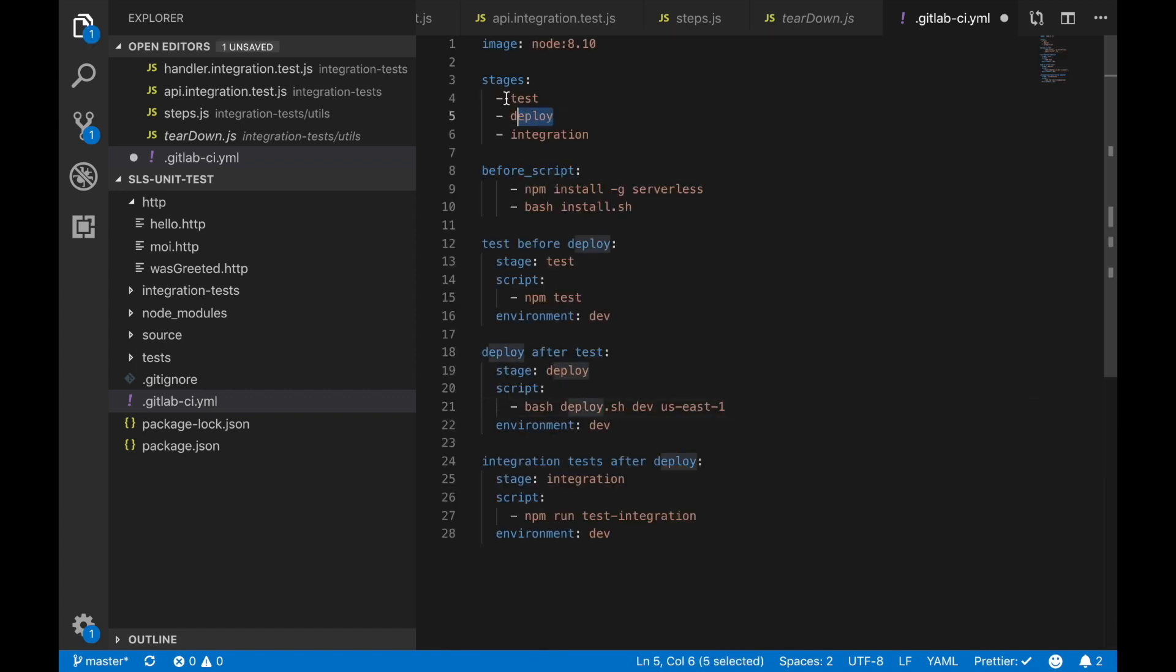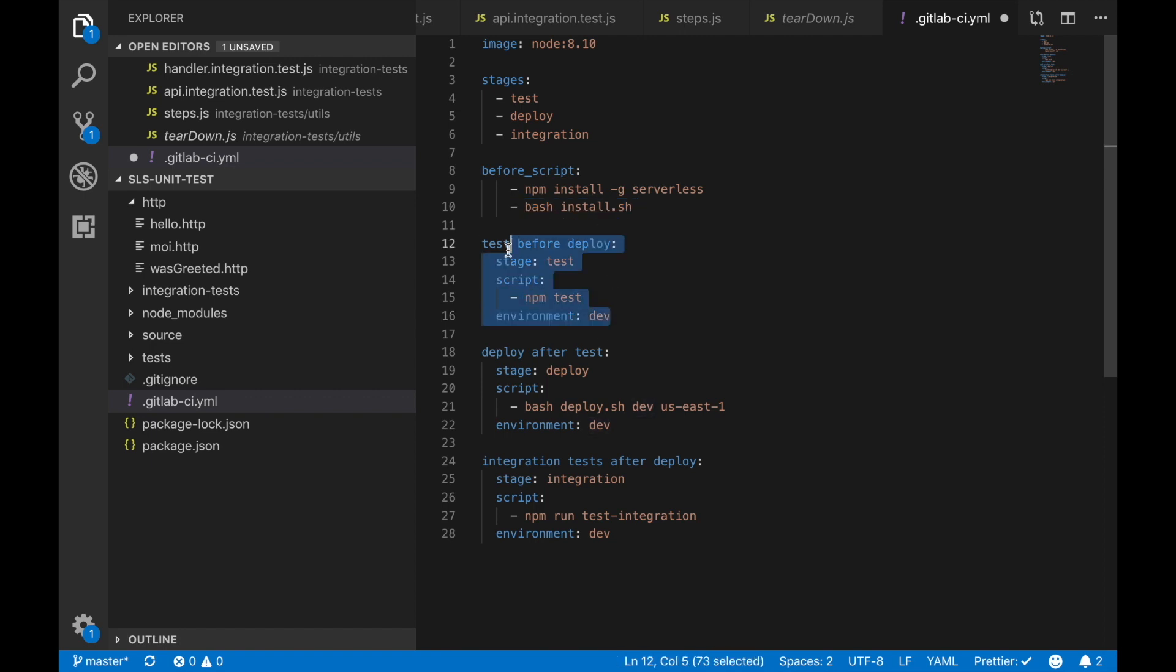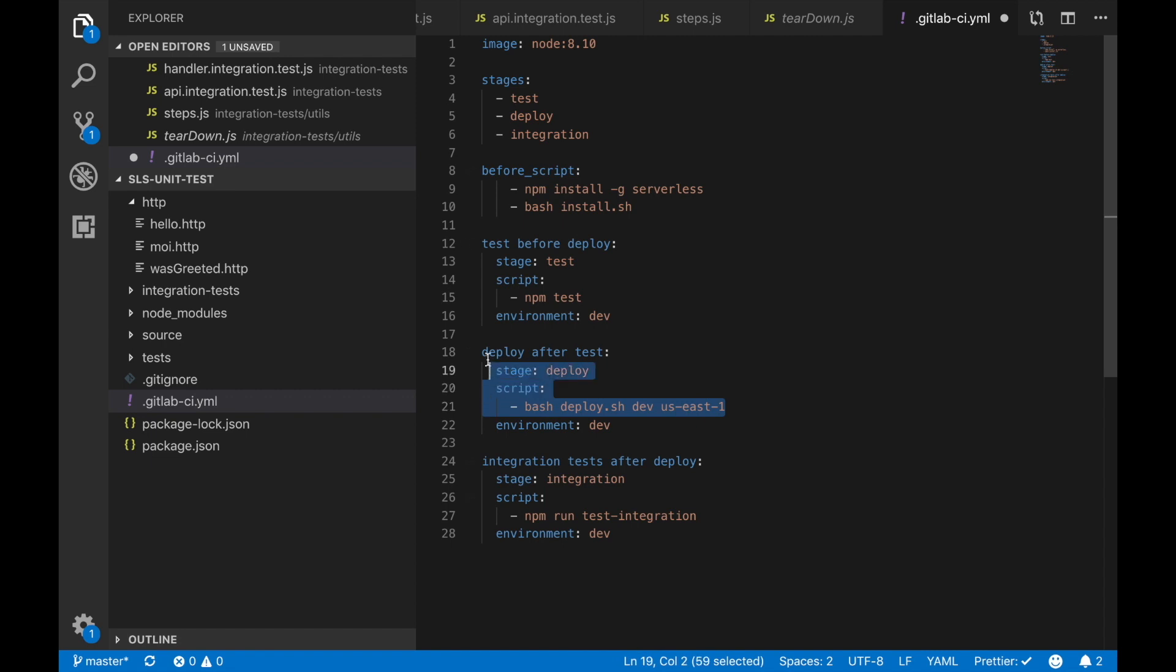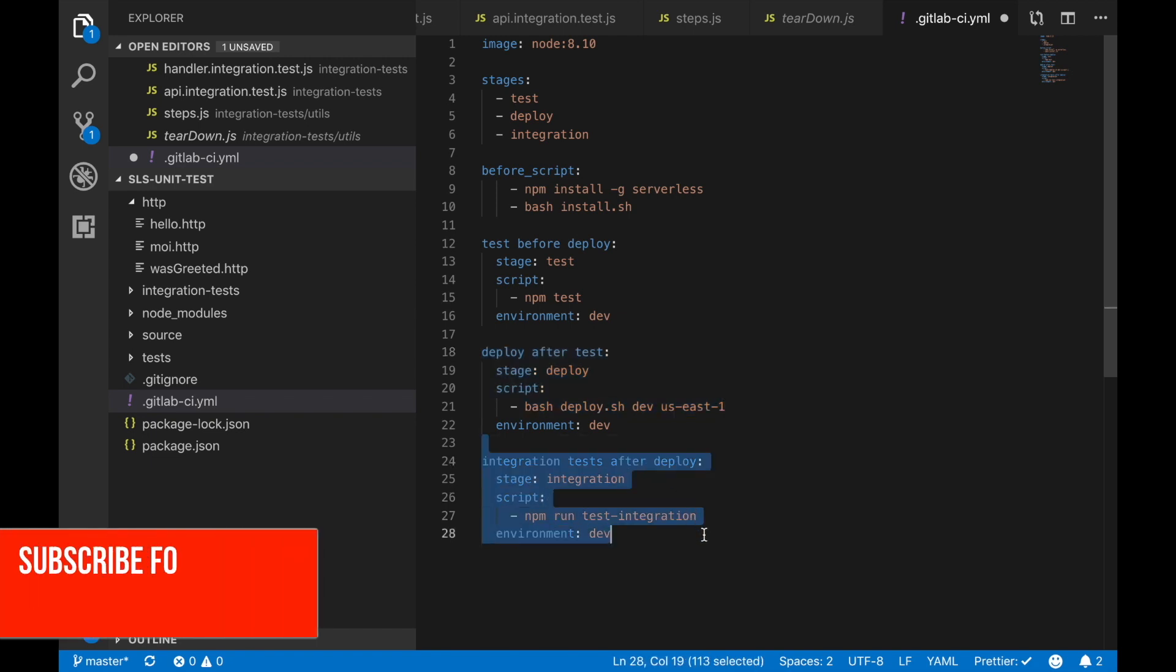Basically you need to create this GitLab CI YAML with all the information for your pipeline. We will have three stages. The first one is test to run the unit test. The second one is to deploy this project into our AWS account and then to run the integration test. Before script we are going to install the serverless framework and we are going to install this node project in our docker image that GitLab has provided us. Then we are going to test before deploy and for that we are going to run npm test. Then we are going to deploy after test and that will just deploy this project into the given region and then we are going to run npm test integration to test our integration test.